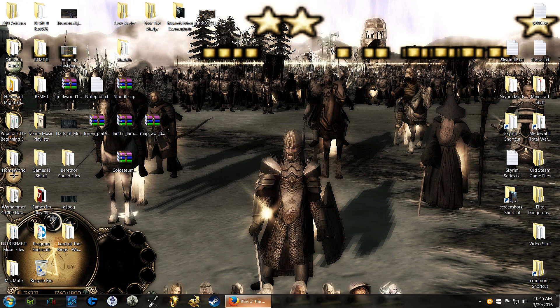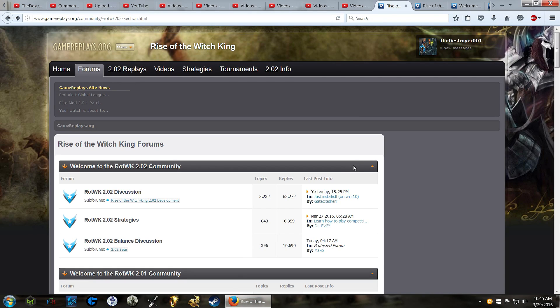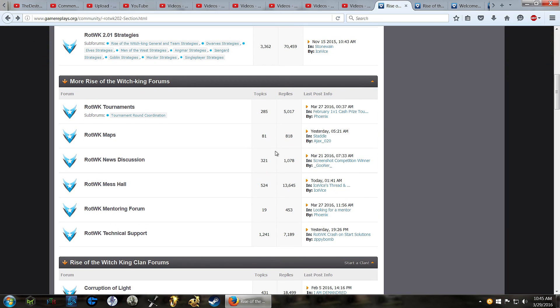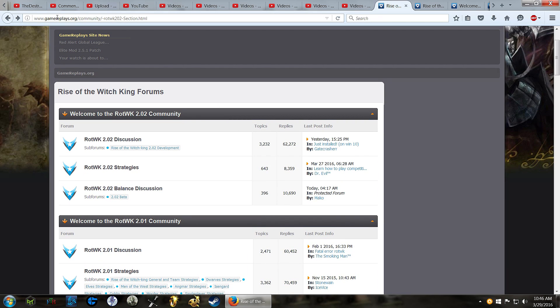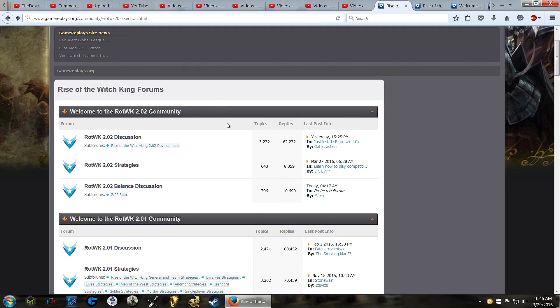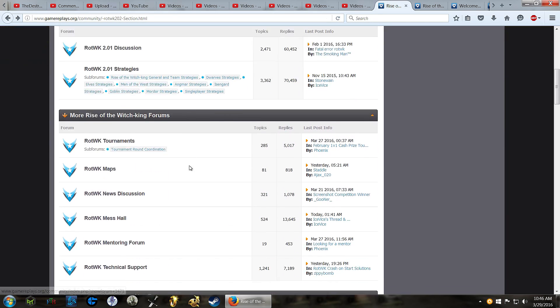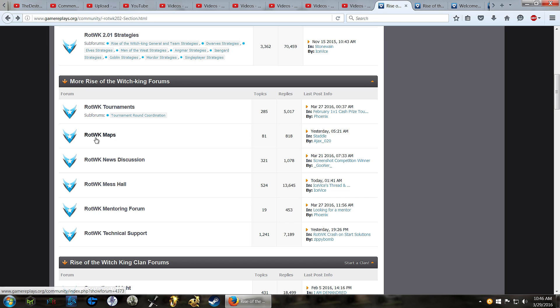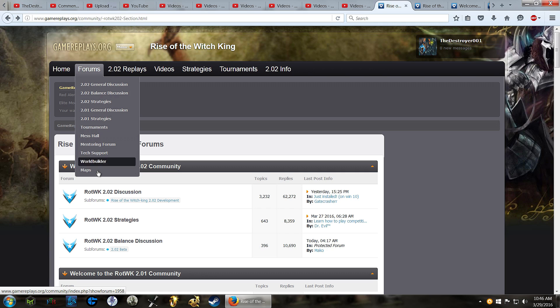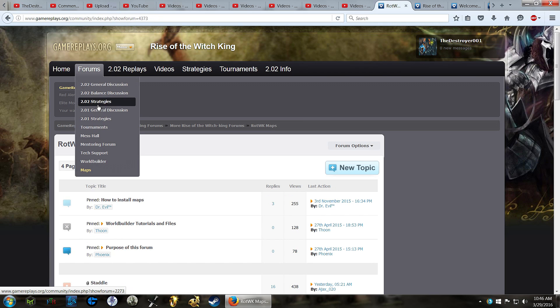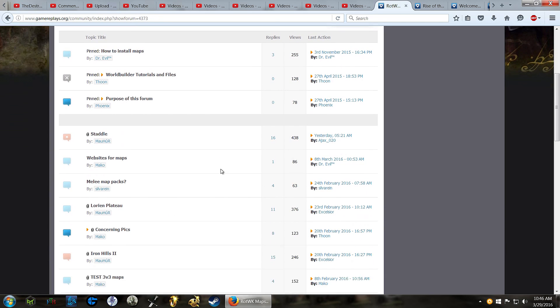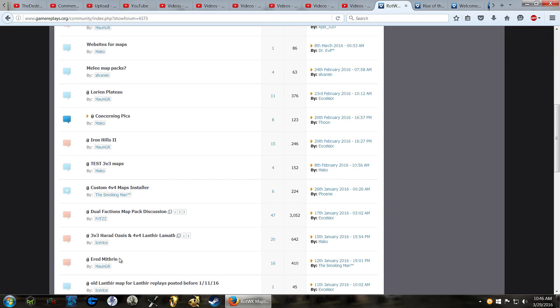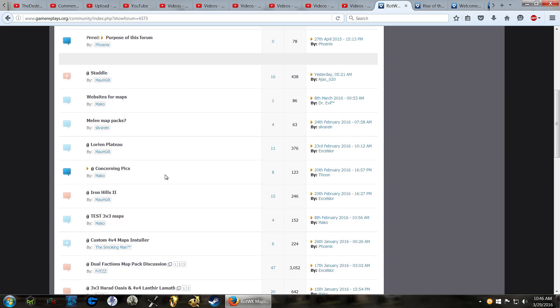First thing, of course, you'll need a map. A good place to find custom maps is gamereplays.org, the Rise of the Witch King section. You can find a lot of Rise of the Witch King maps in the maps tab and throughout the forums. So we'll just pick one.